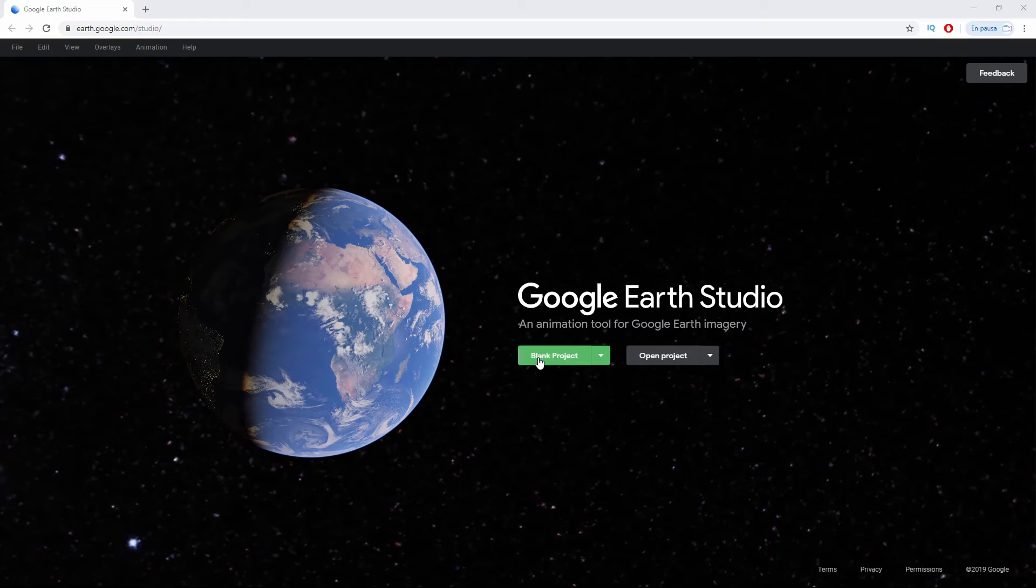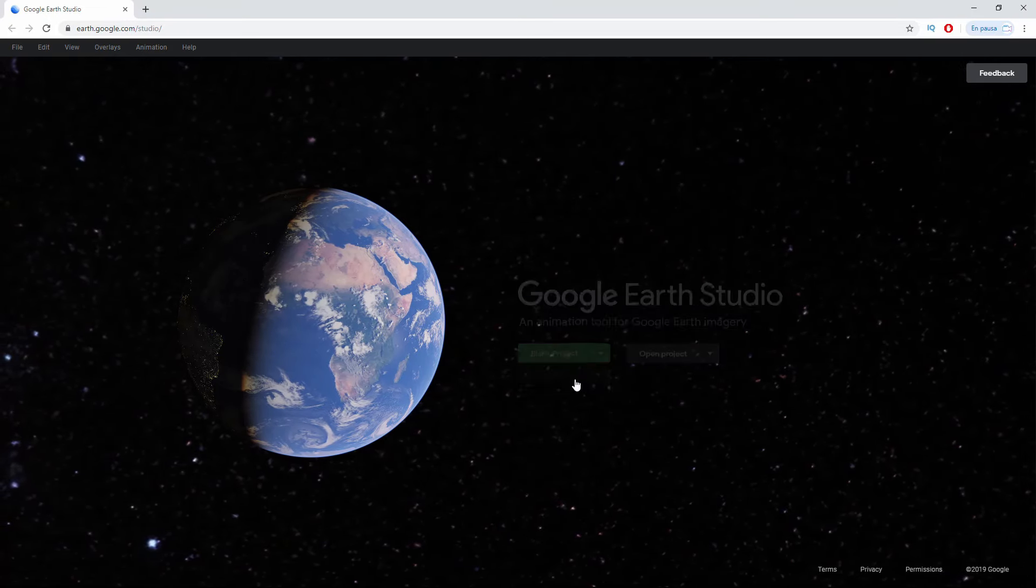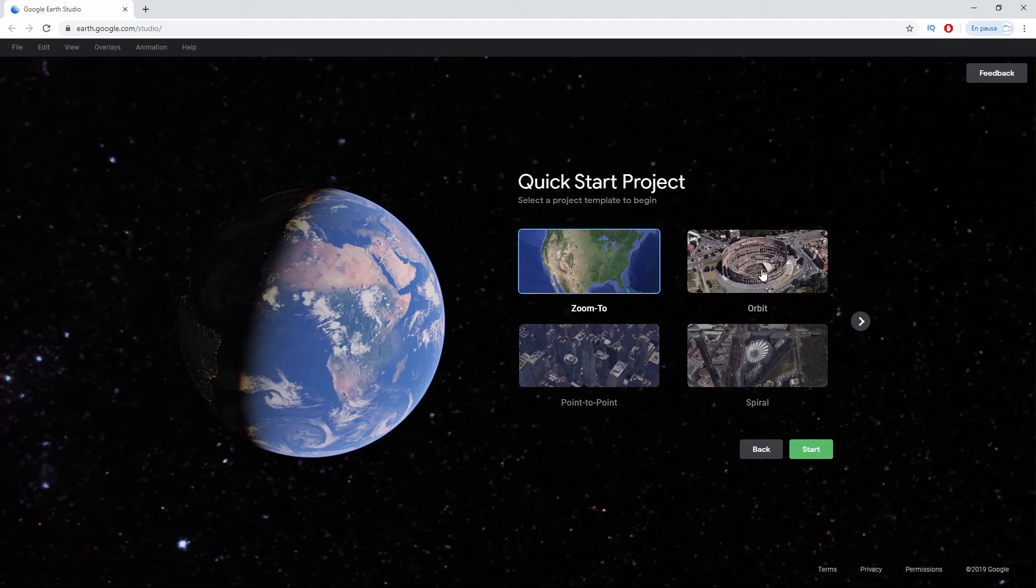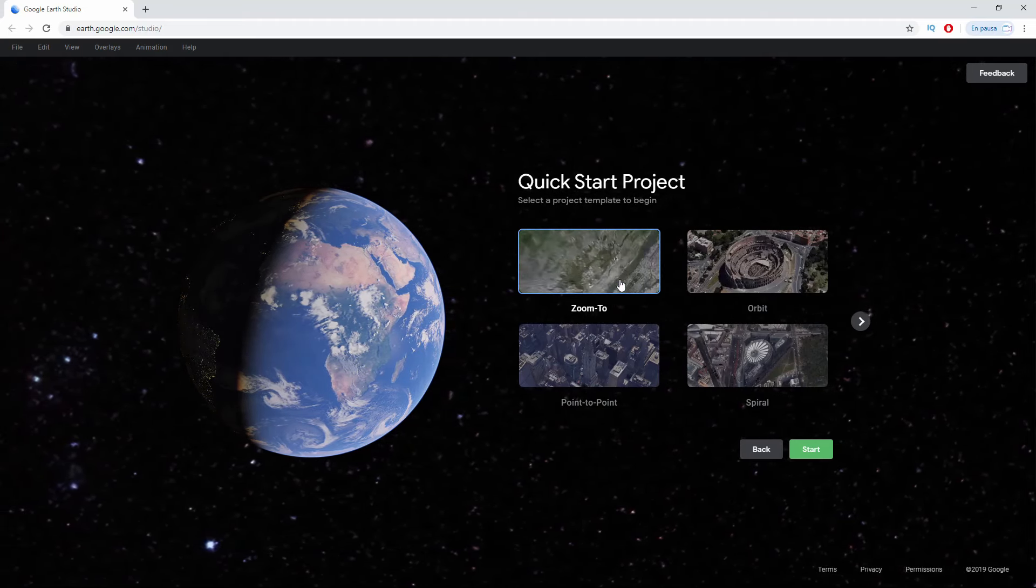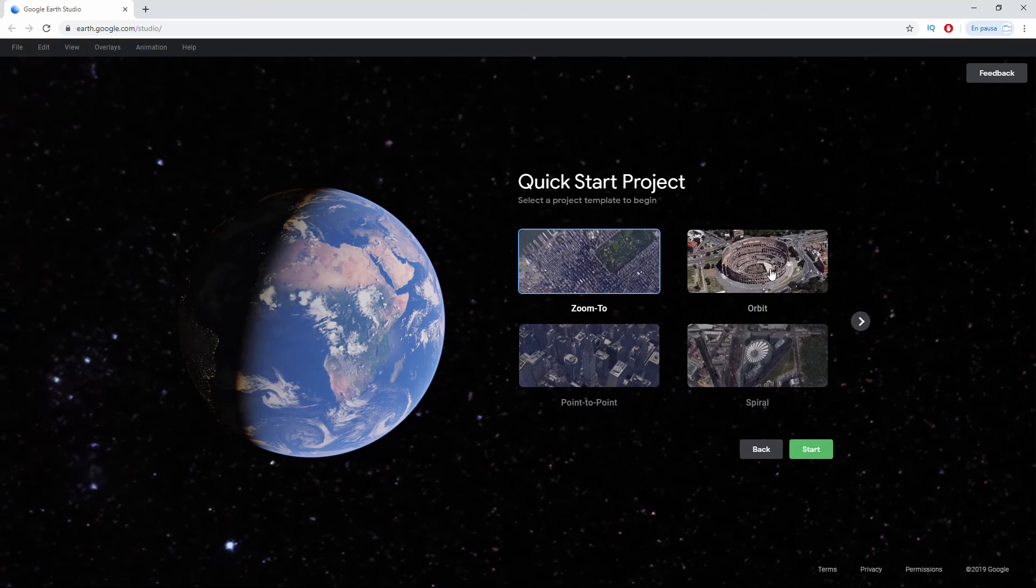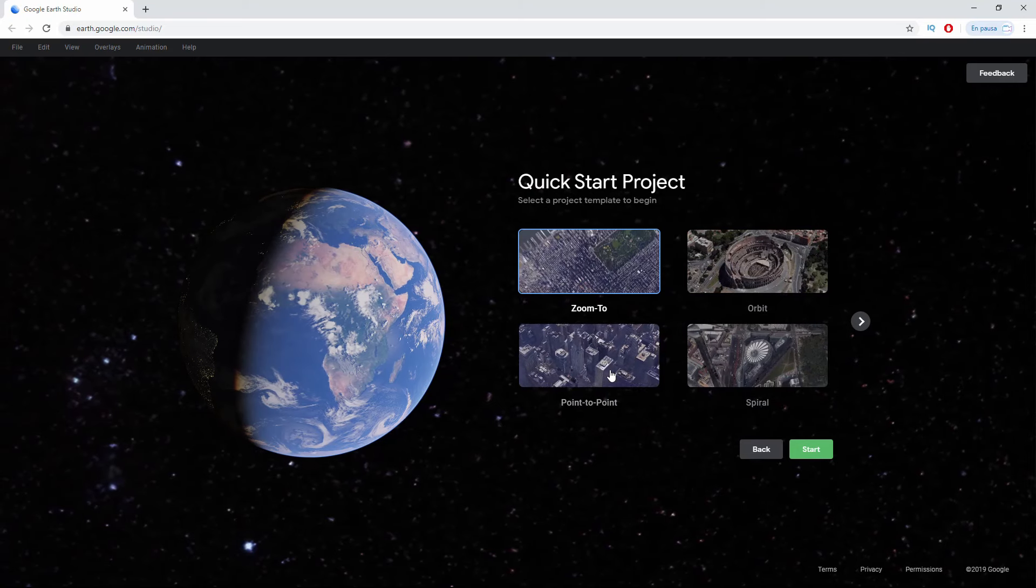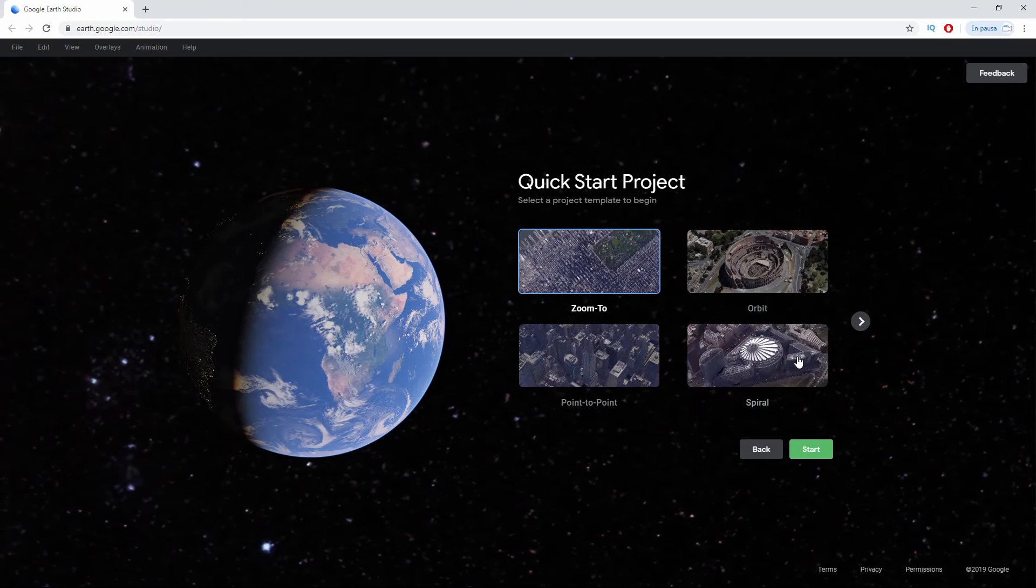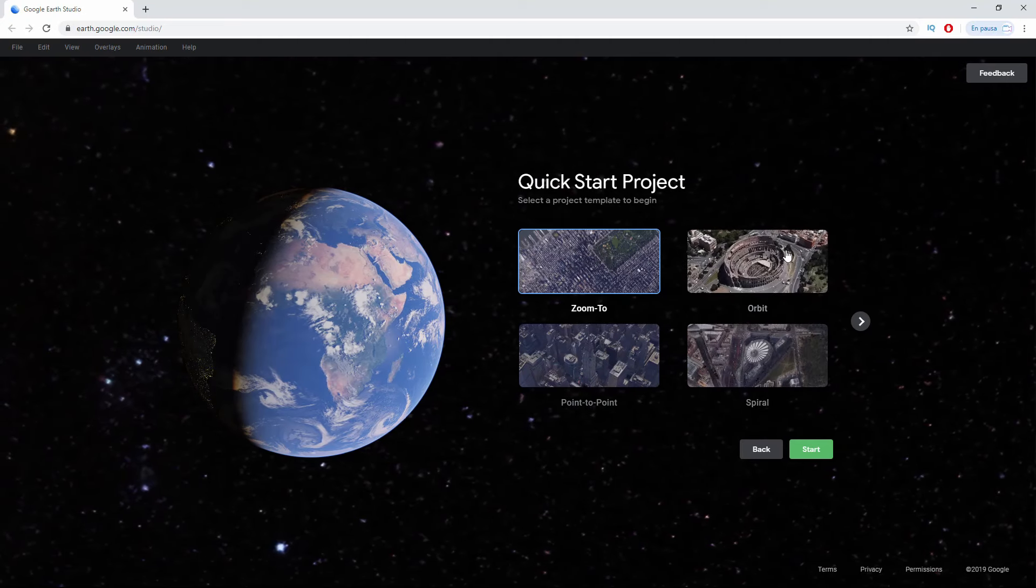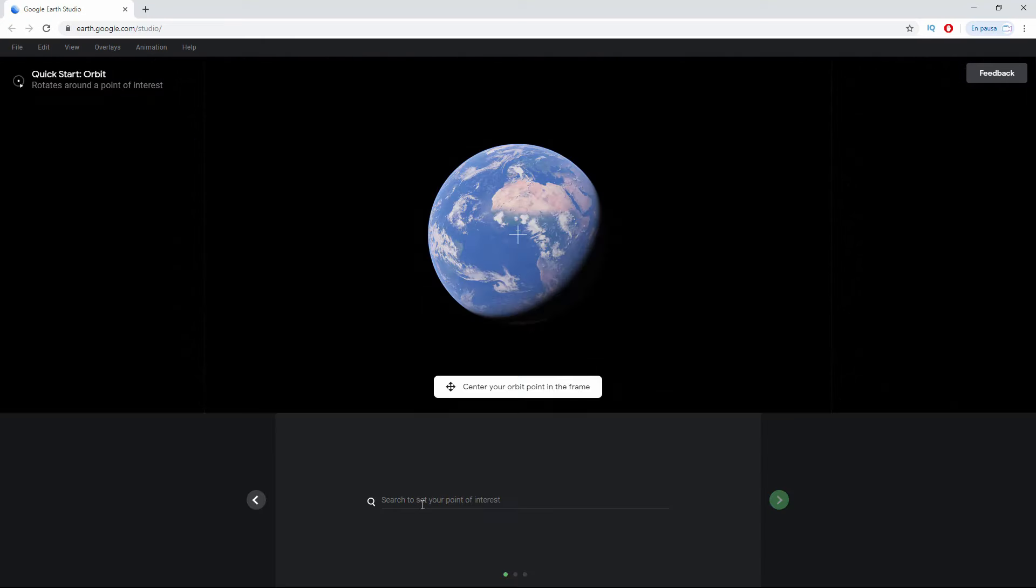But if you want to have excellent results with just a few clicks, I recommend that below Blank Project you go to Quick Starts. Here they will give you a series of suggestions that may interest you: zoom from outside the earth to a specific point, Orbit where the camera circles around a point, Point to Point that takes you from one point to another, and Spiral that also circles but gets closer. I'm going to click on Orbit, click Start, and give it the same location, the Santiago Bernabéu stadium.